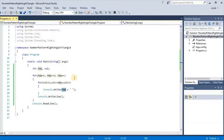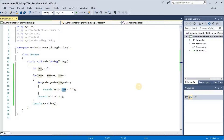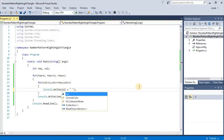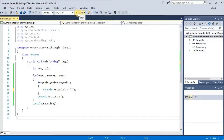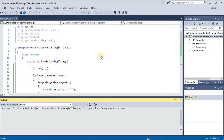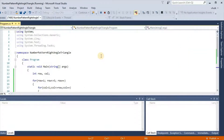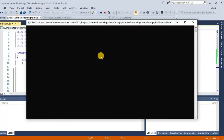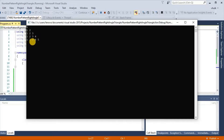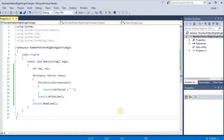In the second pattern, variables and both for loops will be the same. The only difference is we need to print col instead of row. Running the program, we get the output: 1 / 1 2 / 1 2 3 / 1 2 3 4 / 1 2 3 4 5. In this way we get the output of the second pattern.